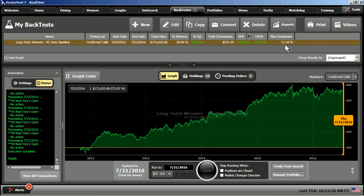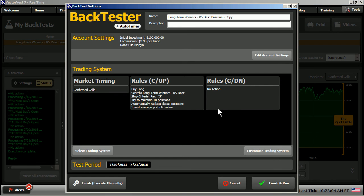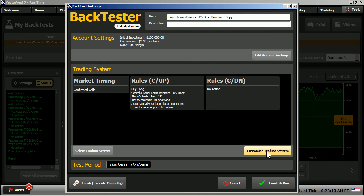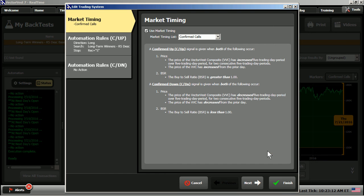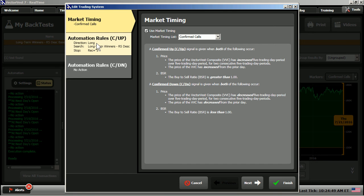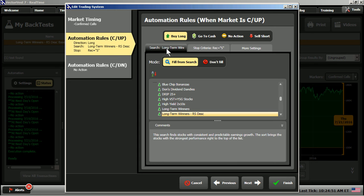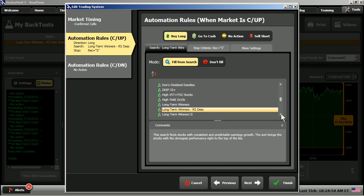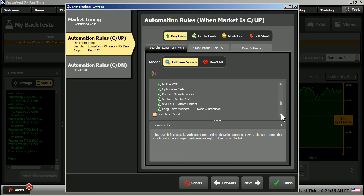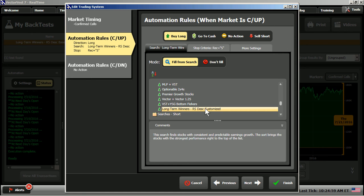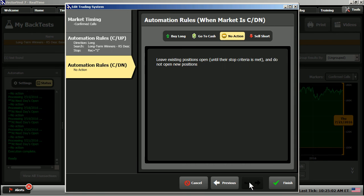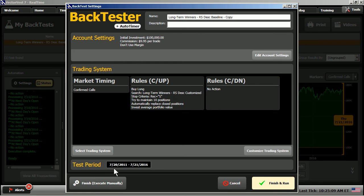So, what I'm going to do now is choose Copy. And we're going to go ahead and leave all of the rules exactly the same. The only change that I'm going to make is I'm going to choose Customized Trading System, go to Automation Rules Up, and I'm simply going to go in and change the search that we used. All of the other rules are going to remain exactly the same. I'm going to take our Long-Term Winners Customized, I'm going to hit Next. We're still taking no action during the Confirmed Down Call, and I'll choose Finish.